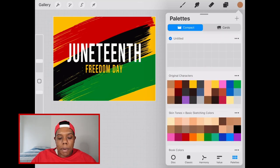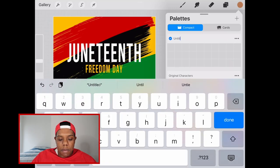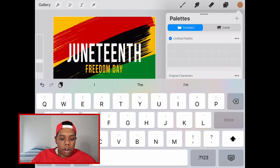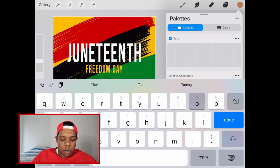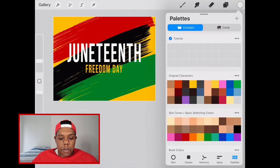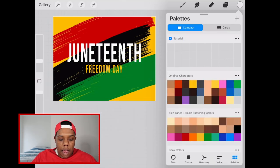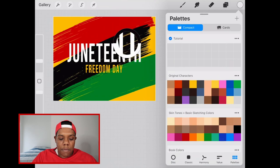A new palette will pop up at the top which you can then rename. Right now I'm just going to rename it 'tutorial'. To put colors into this palette, tap and hold anywhere on your canvas.